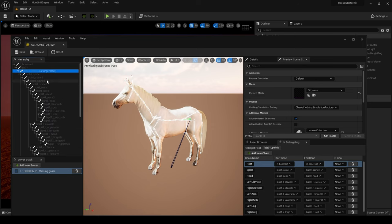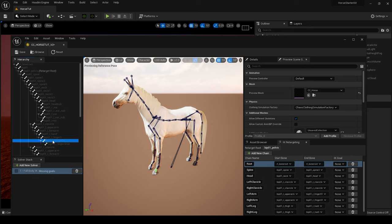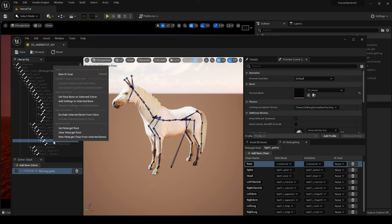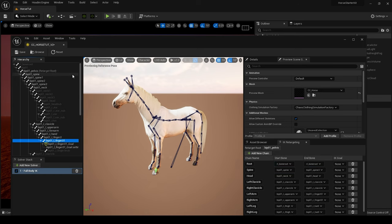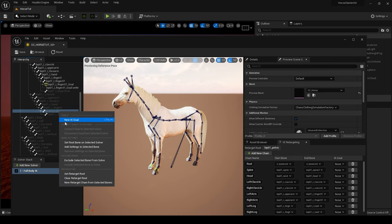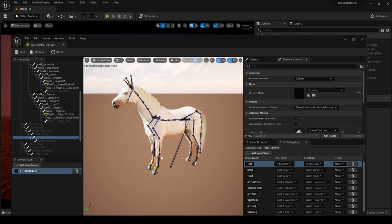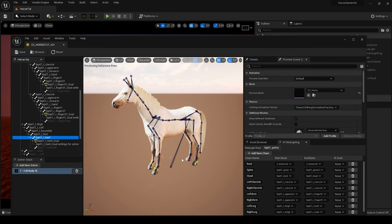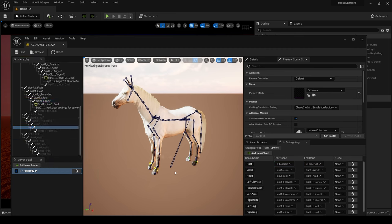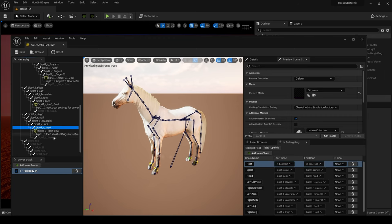Set Root Bone on Selected Solver as well on that pelvis bone. And then it says it's missing goals. I would come down to one of these foot bones, I think on that Finger 0, 1, I would create a new goal. Go to the other Finger 0, 1 on the right, create a new goal. And do the same for the back leg which is Toe 0, create a new goal. And Toe 0 on the right hand side, and that's it.